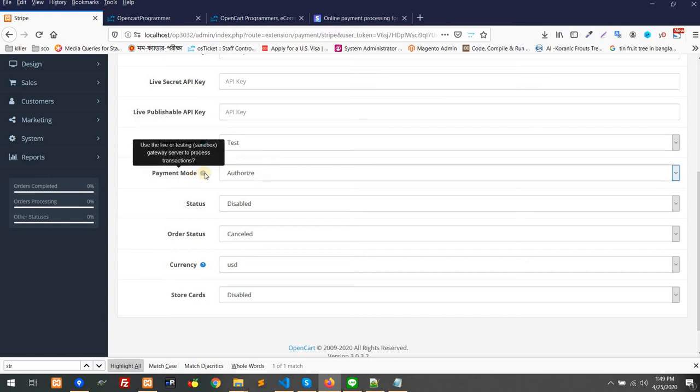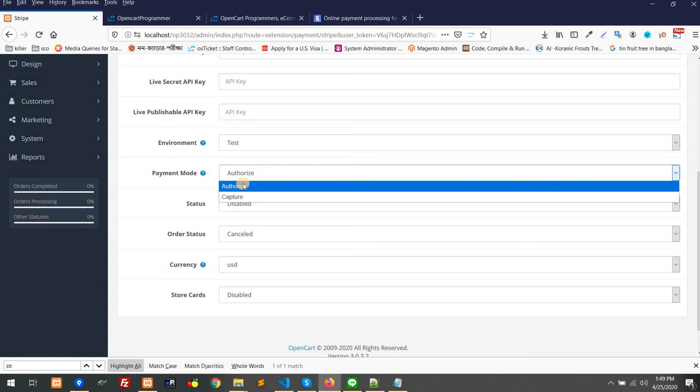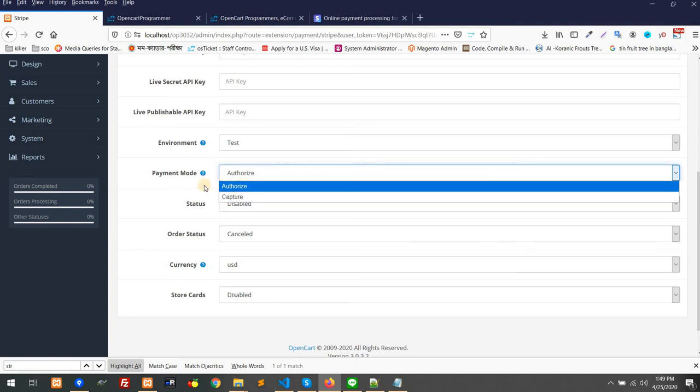Then here is the payment mode. It could be authorize or capture. Authorize is where you can authorize the fund inside the customer's account. The fund should not immediately transfer after the order is placed, but the fund will be held inside the customer's account.